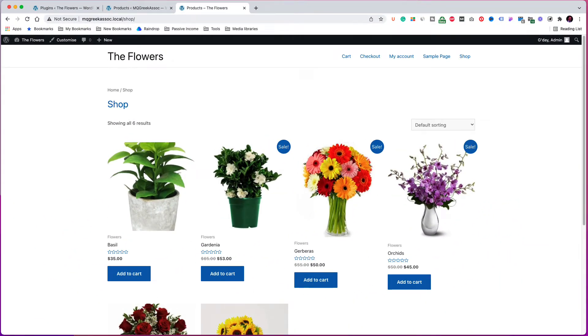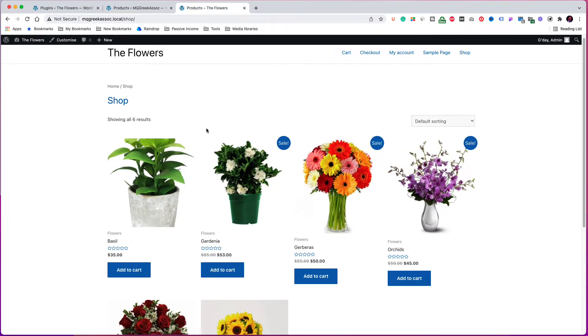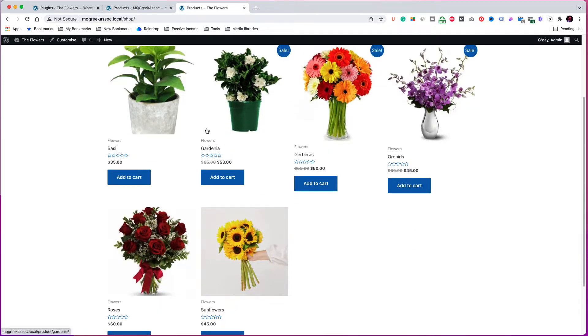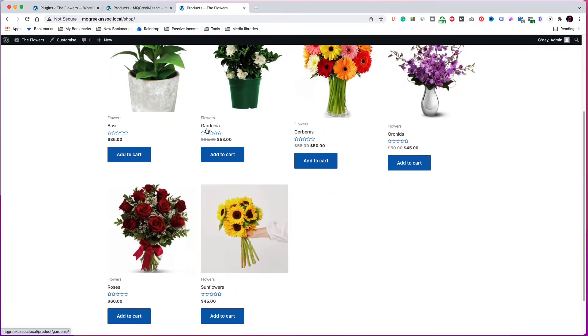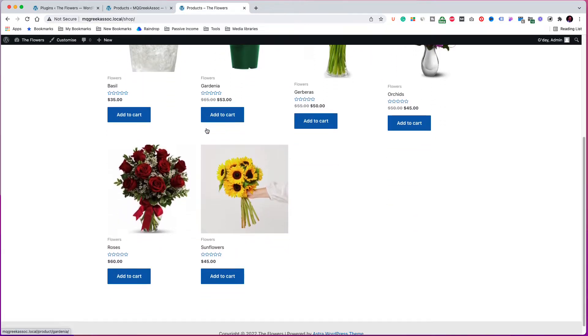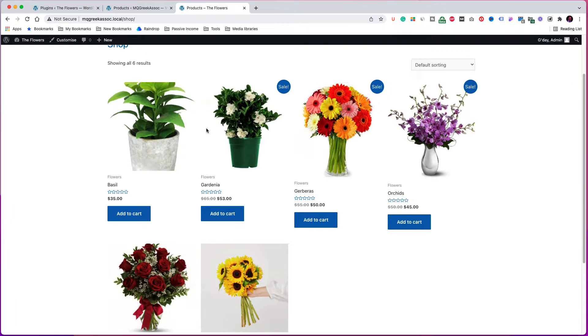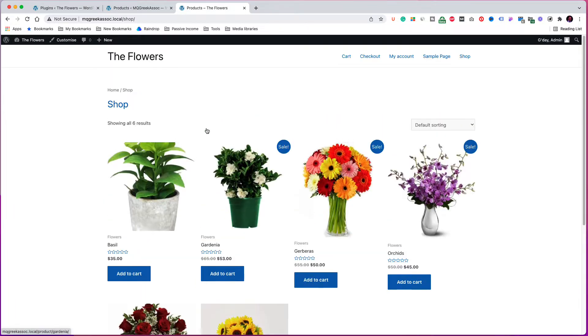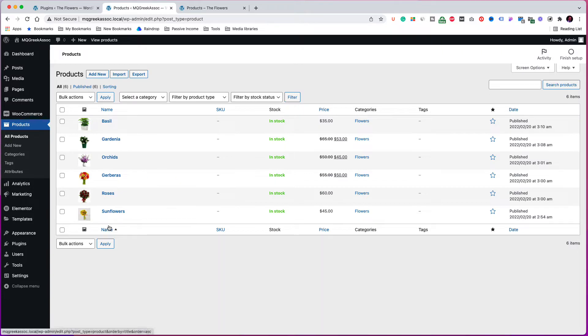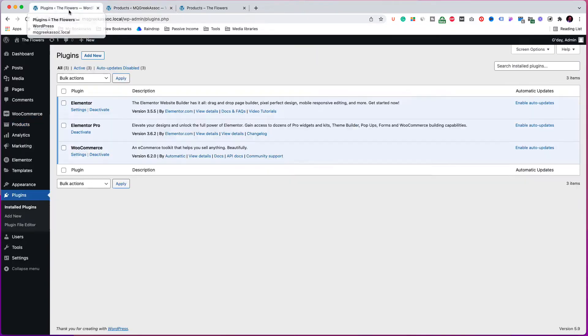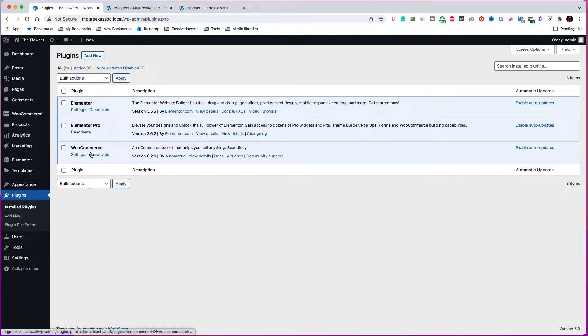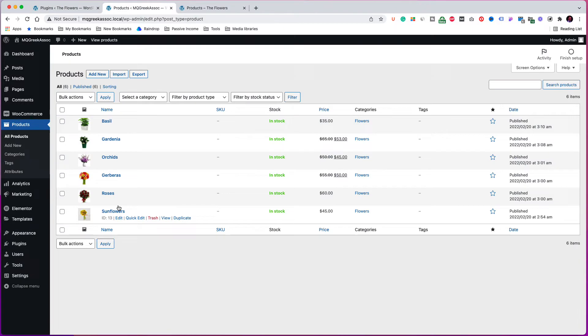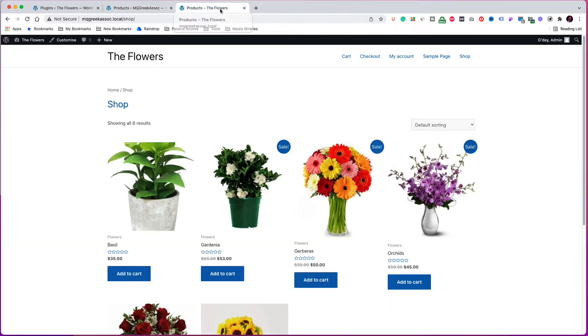I have just created a new WordPress website using the Astra theme and WooCommerce. As you can see here, our shop page looks plain and, to be honest, not very good-looking. For the purpose of this demo, I have created six flower products as you see them on screen. Right now I have installed only three plugins: Elementor in both free and pro versions, and WooCommerce.